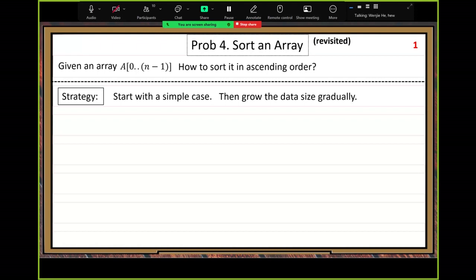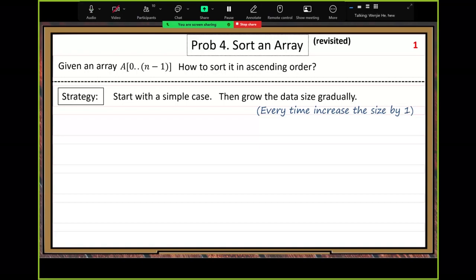Growing the size is the opposite of dividing — when you divide, you make the size smaller; the opposite way, you grow the size. Every time we increase the size by one. Viewed from the opposite direction: when we do divide-and-conquer, we reduce the problem size by one. These are two opposite directions — growing direction and reduction direction.